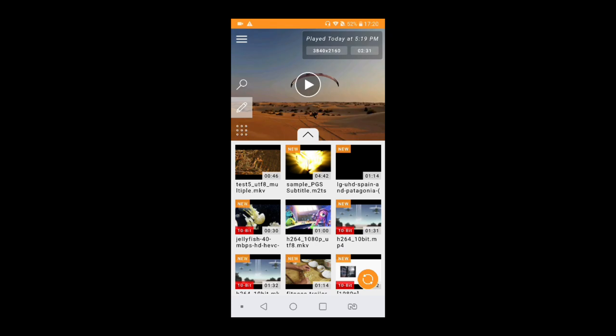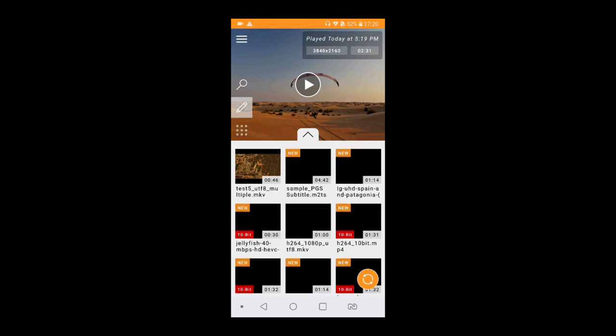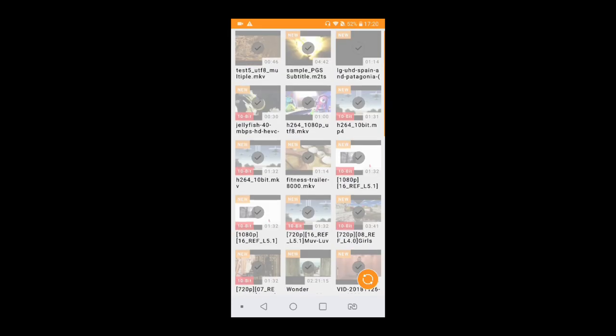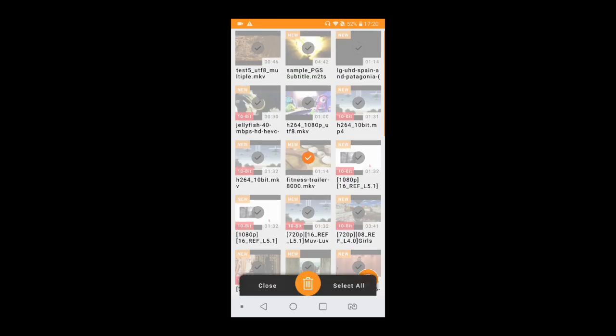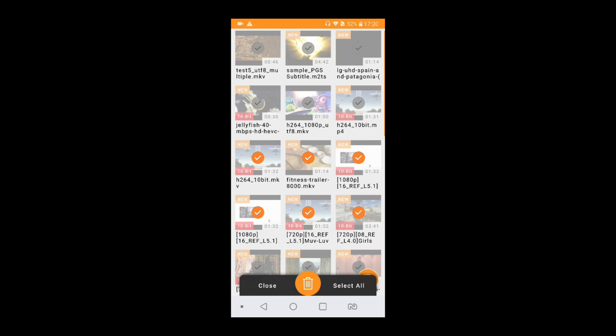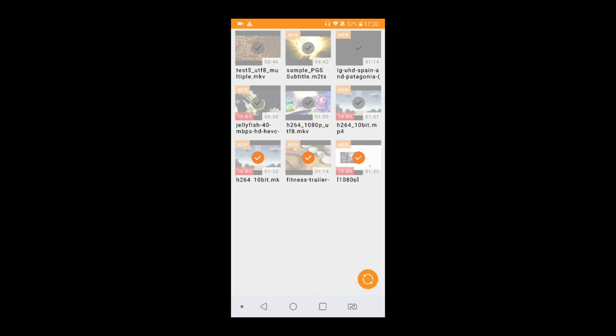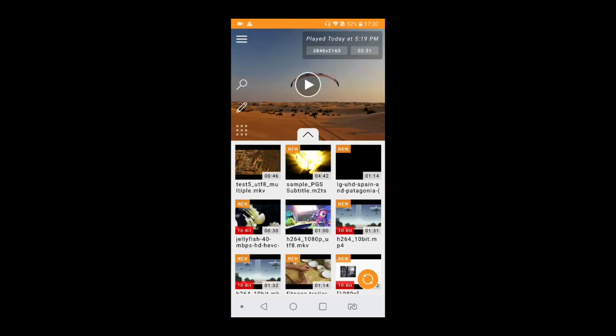Now if I talk about the user interface, there's an edit button that's been given on the screen. You can select multiple videos, delete them. And now deleting the videos from here will delete it from the device.